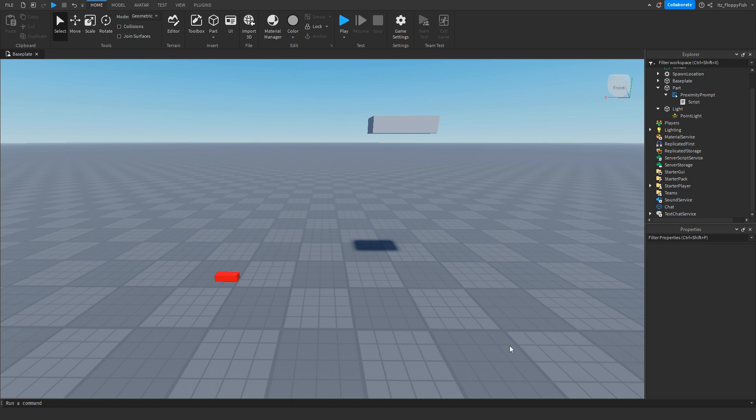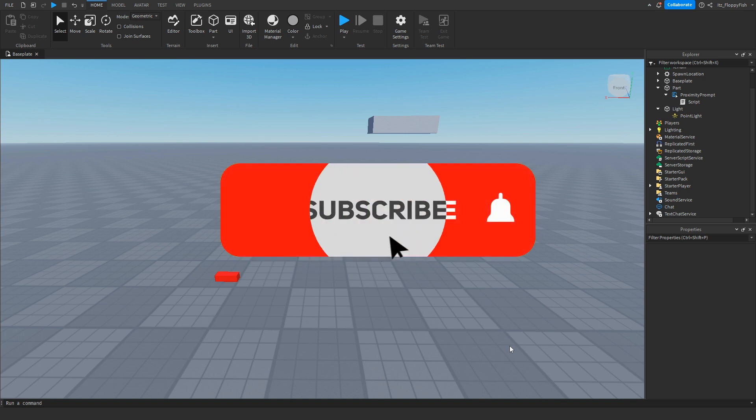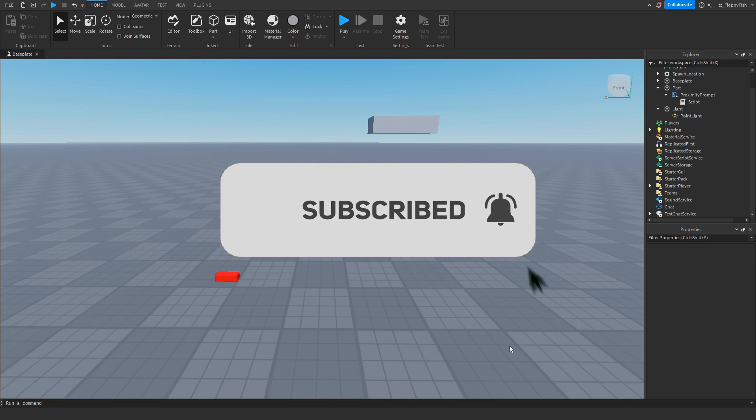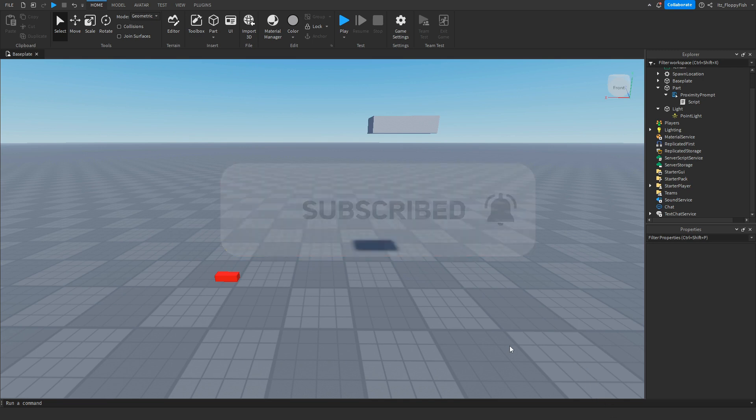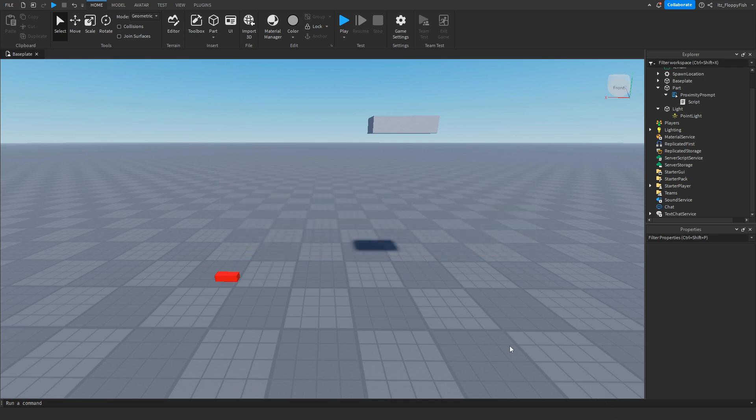But anyway guys, I'm going to wrap up with the video here. If you enjoyed, I'd appreciate if you do consider subscribing to the channel, turning on the notification bell, and also do consider liking the video. I'd really appreciate it, but anyway, have a lovely rest of your day and I'll see you guys all in the next video. Peace.